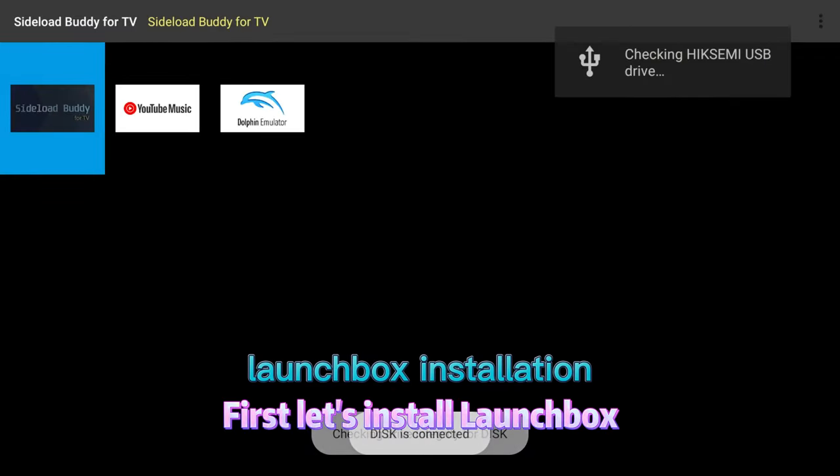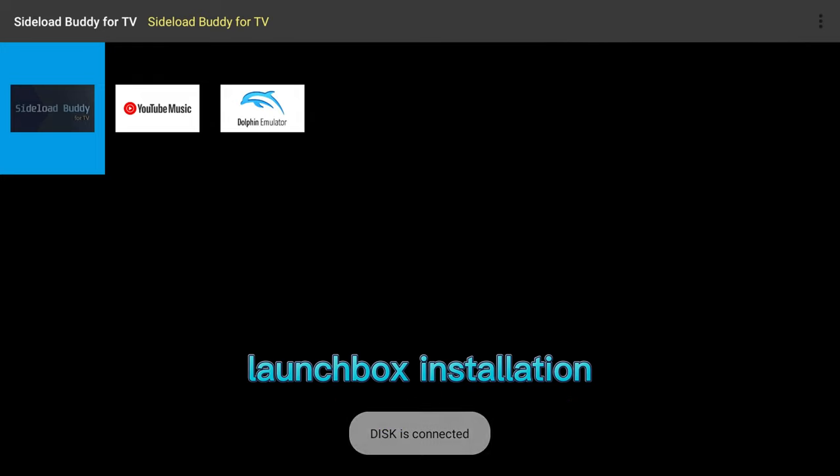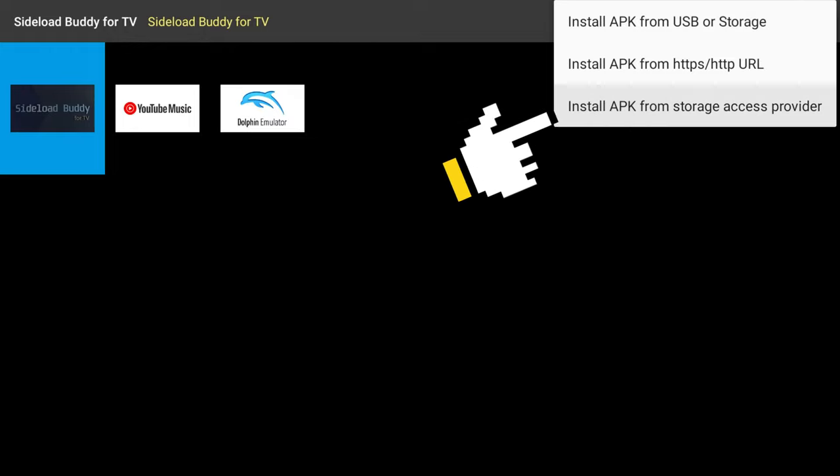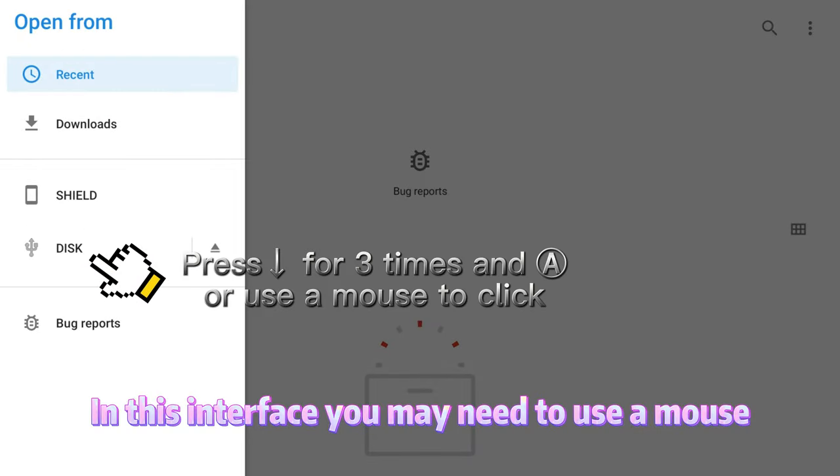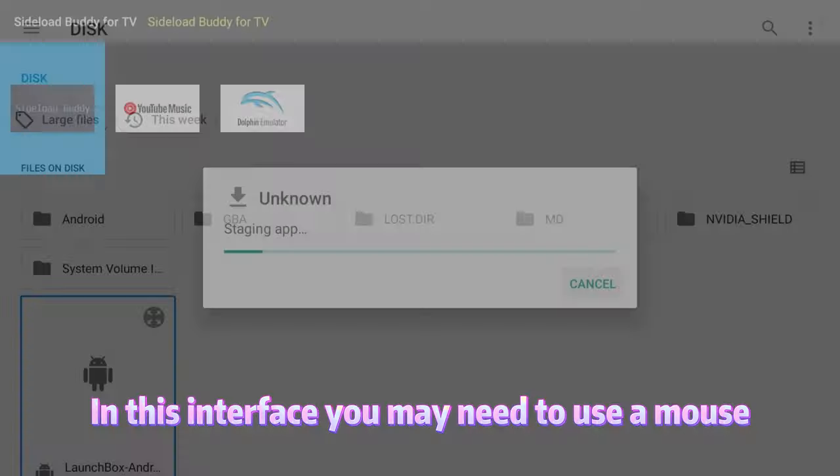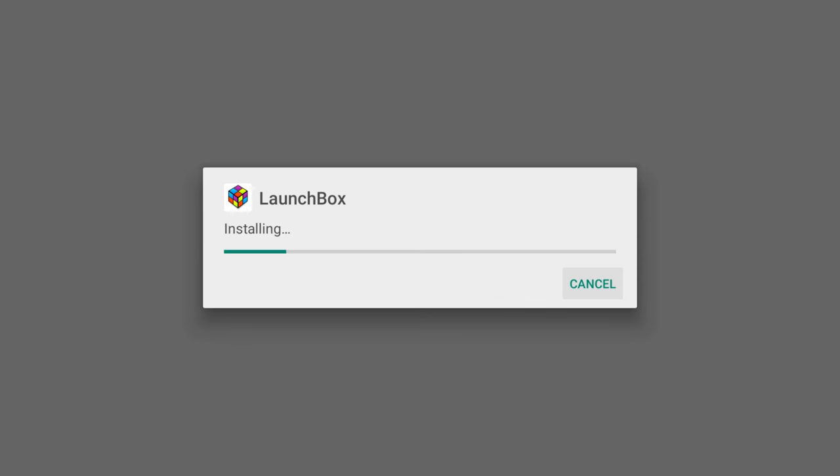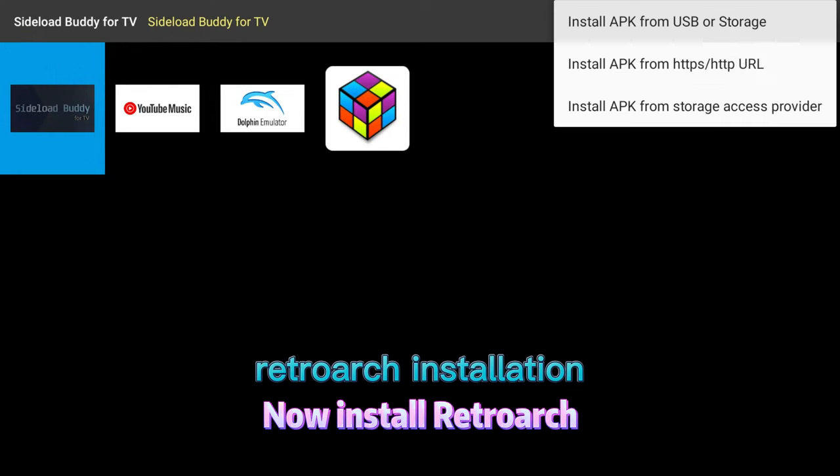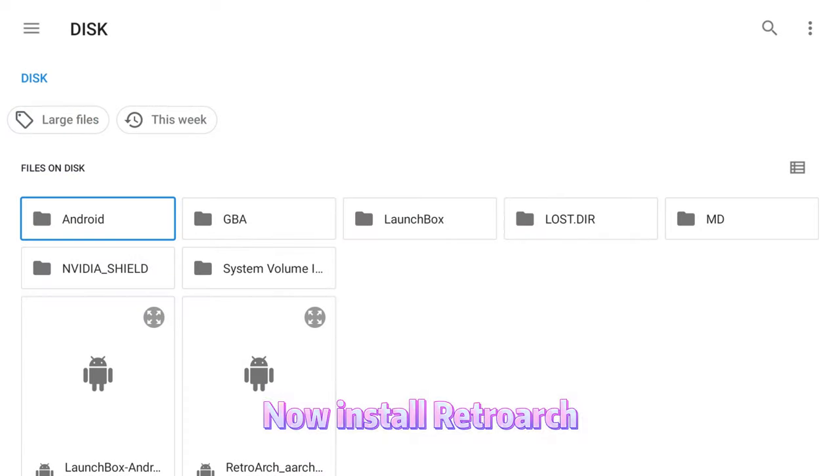First, let's install LaunchBox. In this interface, you may need to use a mouse. Now, install RetroArch.